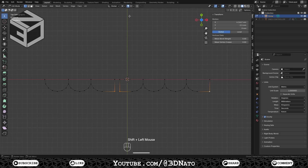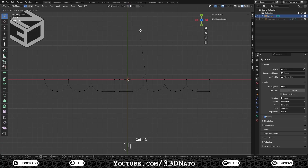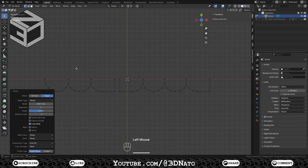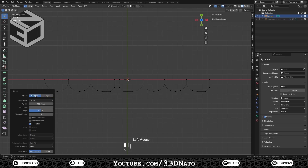Select all three corner vertices, disable Snap, and press Ctrl plus B to bevel. Change Effect to Vertices, Step Width to 0.25mm, and Segments to 2.